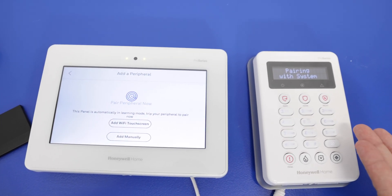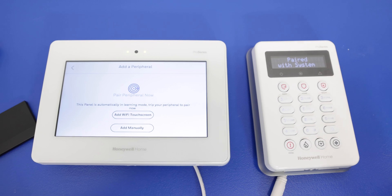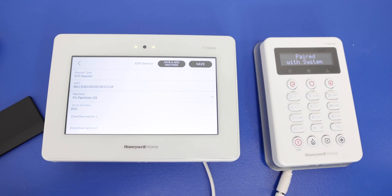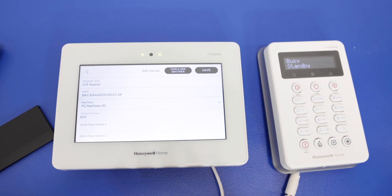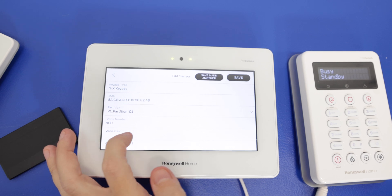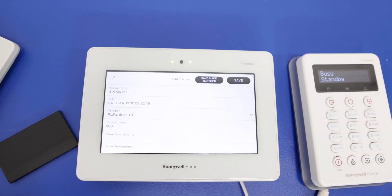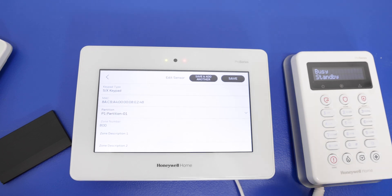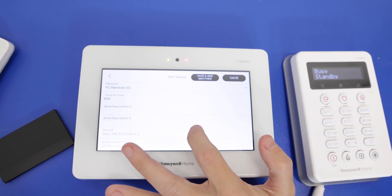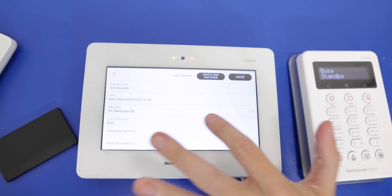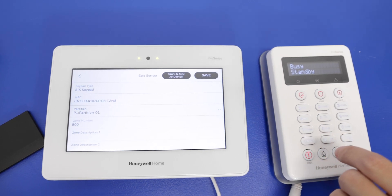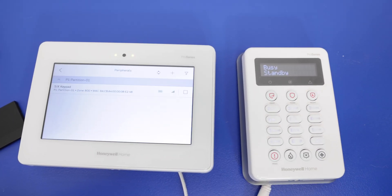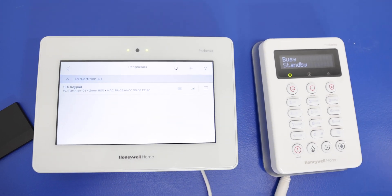So when you power on the keypad, it's going to automatically start to try to pair with the system. And then we have the confirmation there. We had the tone from the keypad and the tone from the main panel. It goes to zone number 800. And then if we want, we can add descriptions to this. So if this is at a backdoor, we can put something along the lines of backdoor keypad. In this case, we're just going to leave it blank. And make sure everything else is there. You can set a partition for the keypad. We're going to leave ours at partition 1. And everything is looking good. So we're going to save. And the keypad is paired.